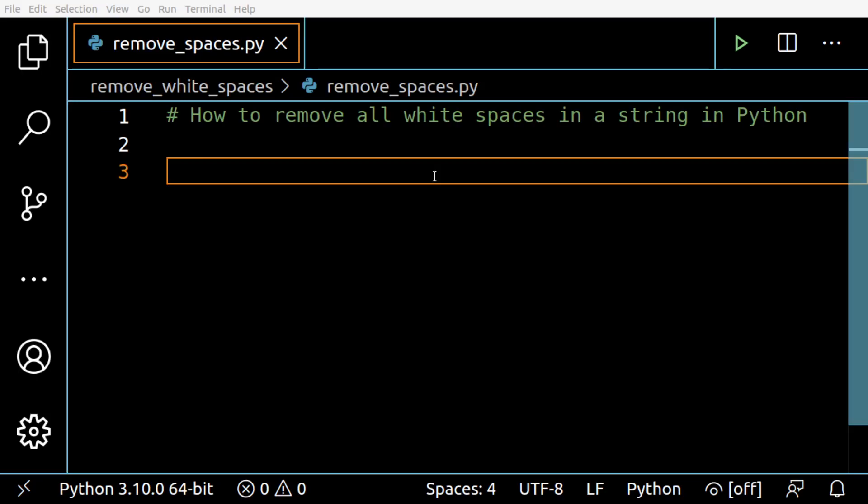If you want to truly remove any space in a string leaving only the characters, the best solution is to use a regular expression.